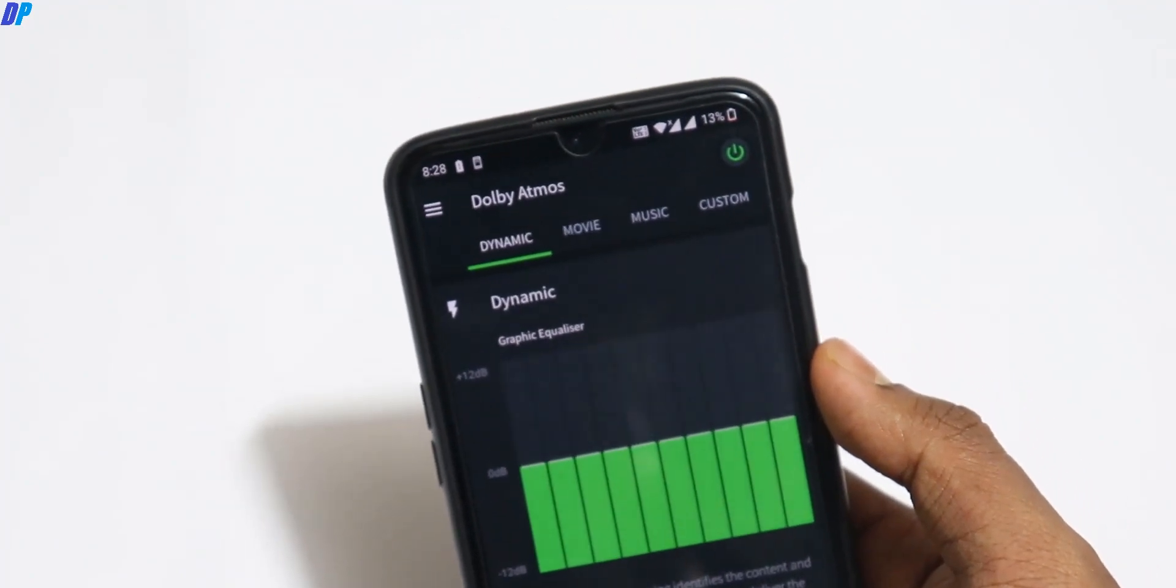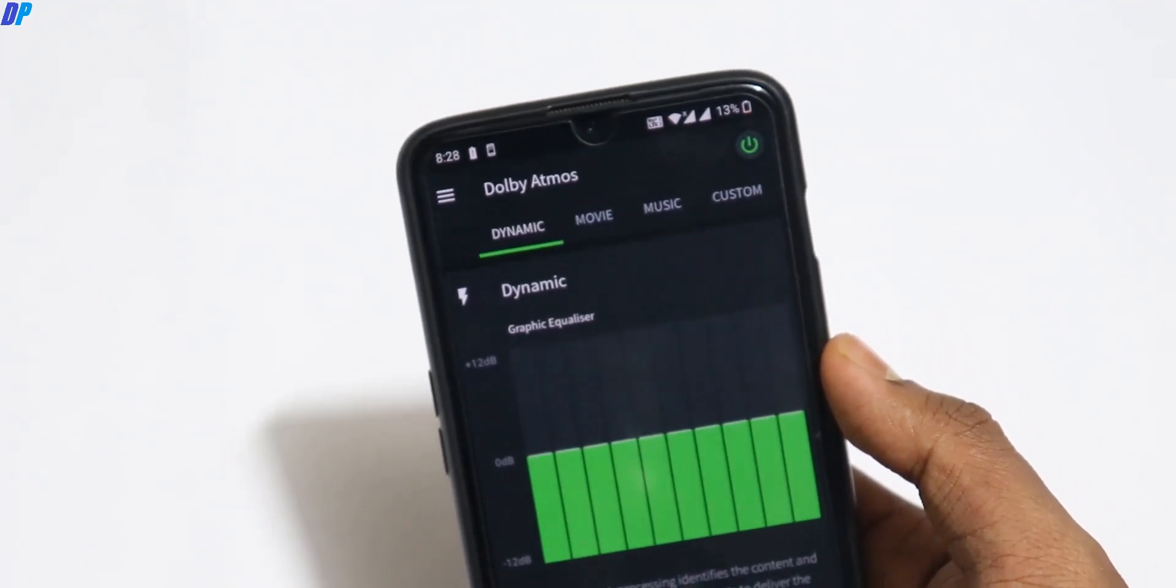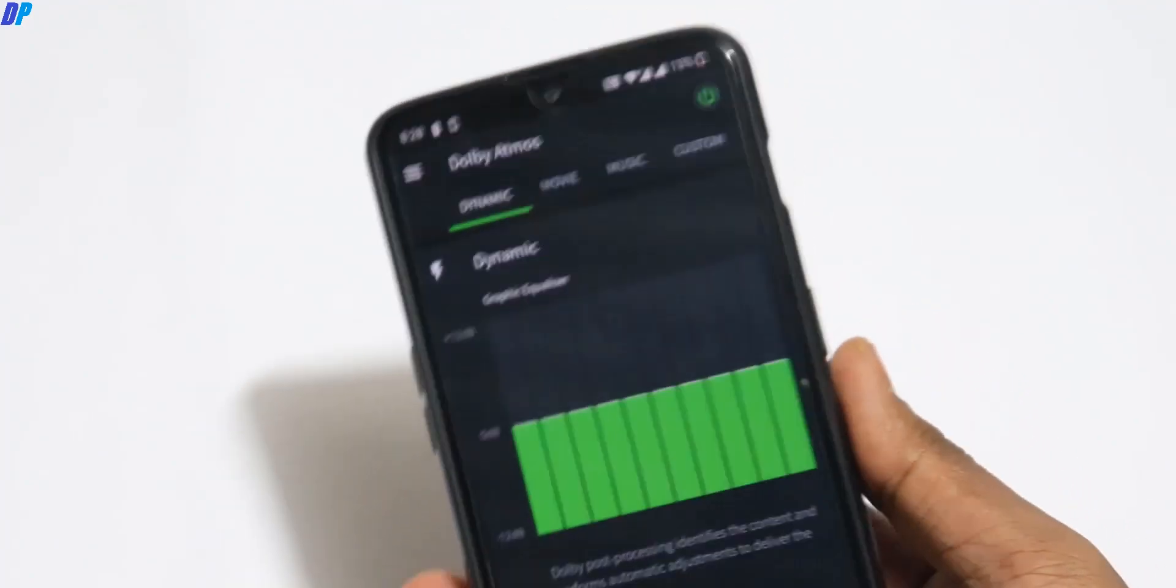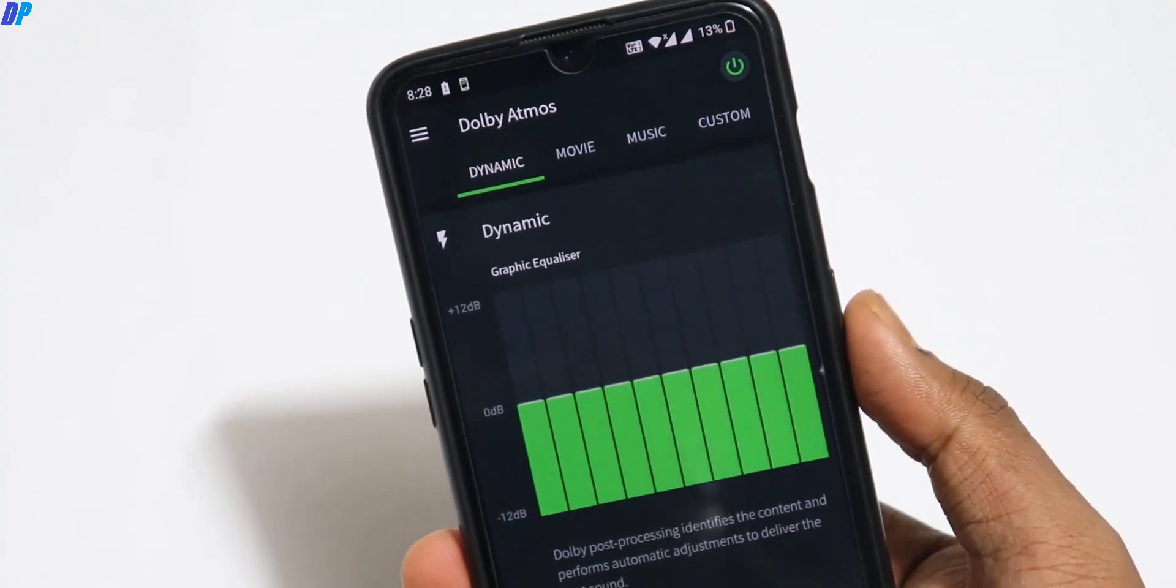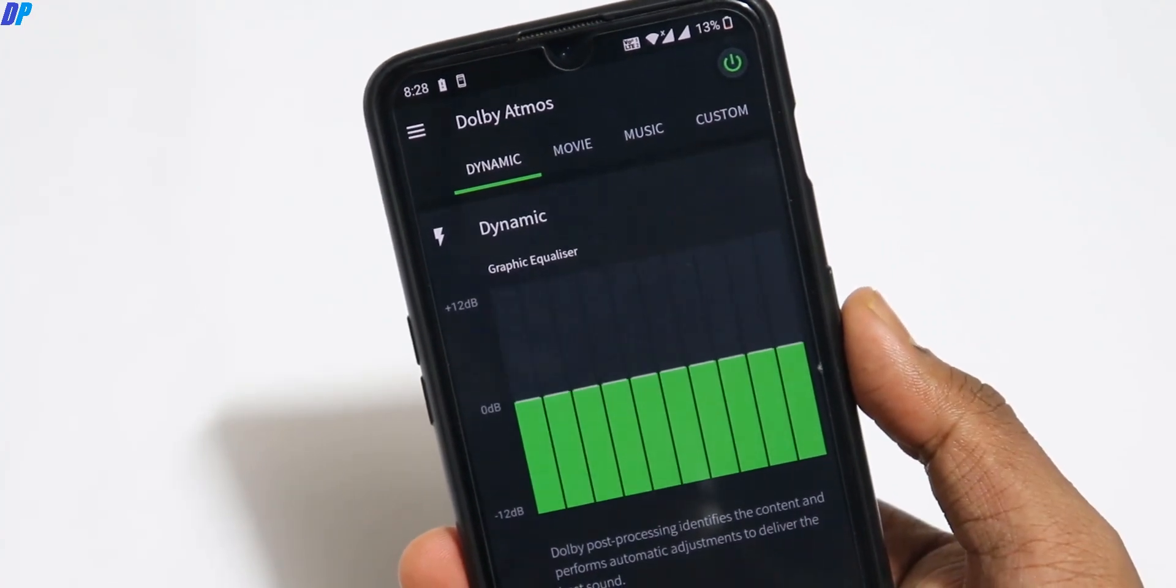Compared to the stock Dolby Atmos which comes with OnePlus 7 and other OnePlus devices.